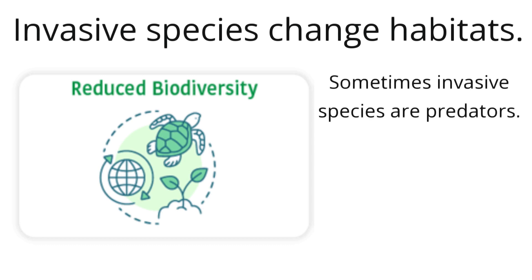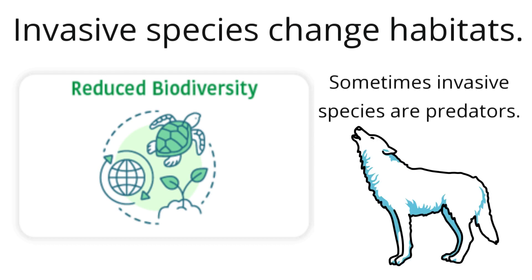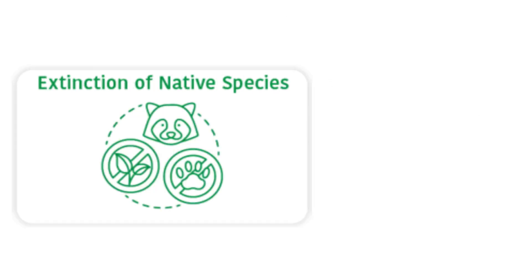A predator is an animal that preys on and eats other animals. So, the invasive predator can kill off native animals. This causes the loss of biodiversity over time.